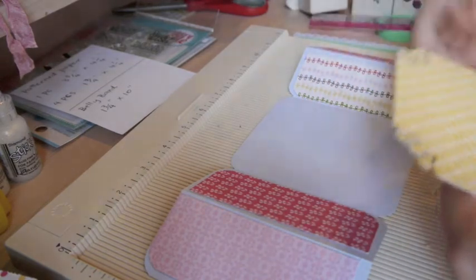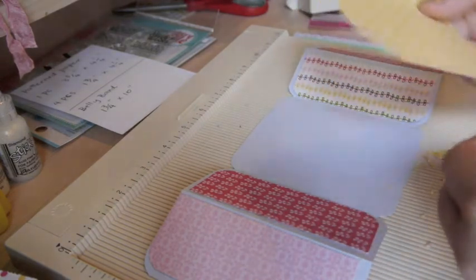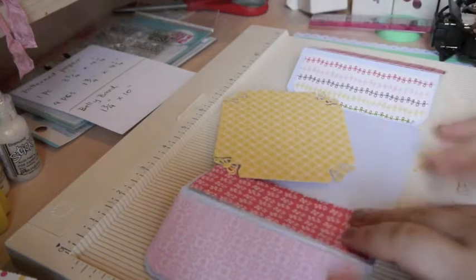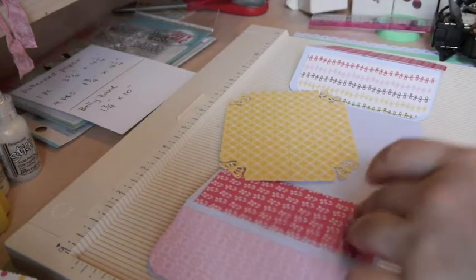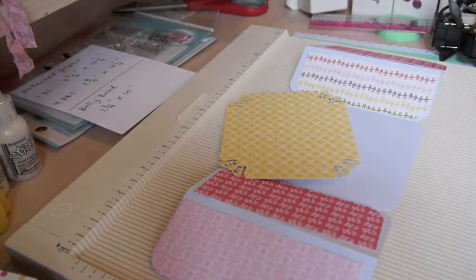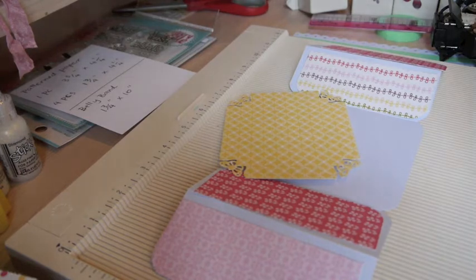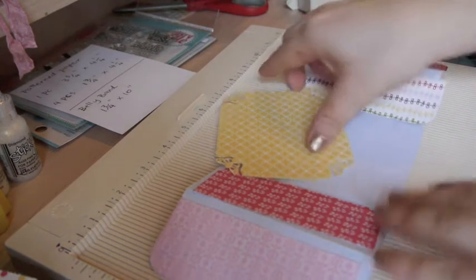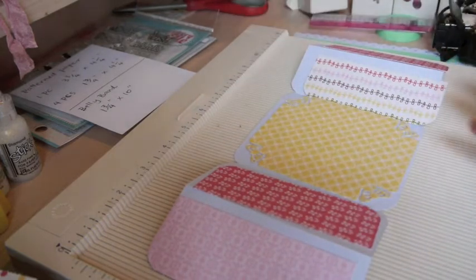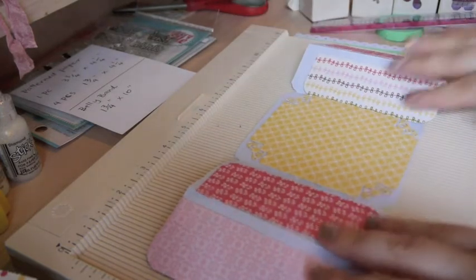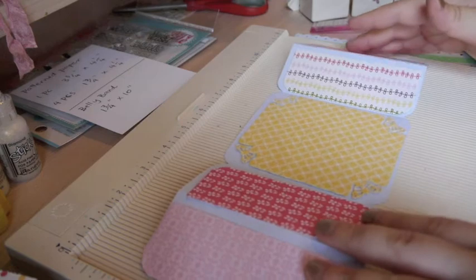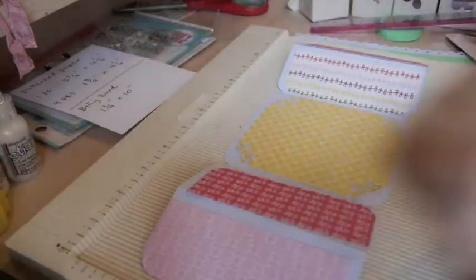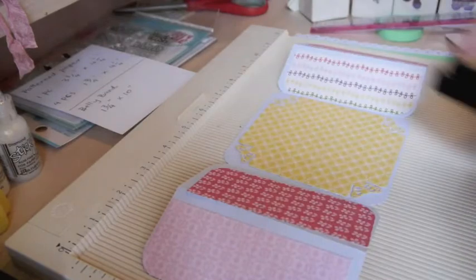I try not to cough, guys. If I start I couldn't stop. I cough so much and I hope I get better before this Monday because I want to go back to work. Well anyway, then I'm gonna use some distress ink on this pattern paper. I'm gonna use the scattered straw here.